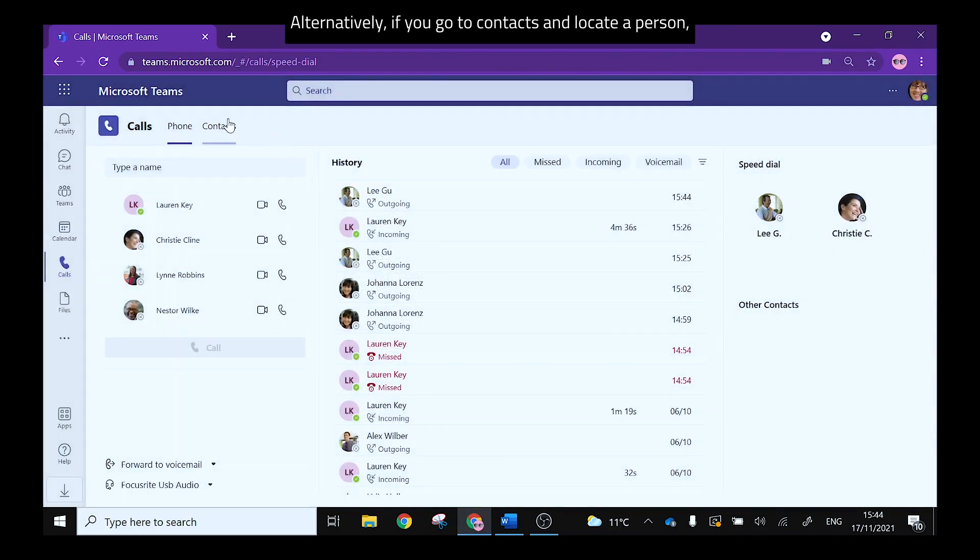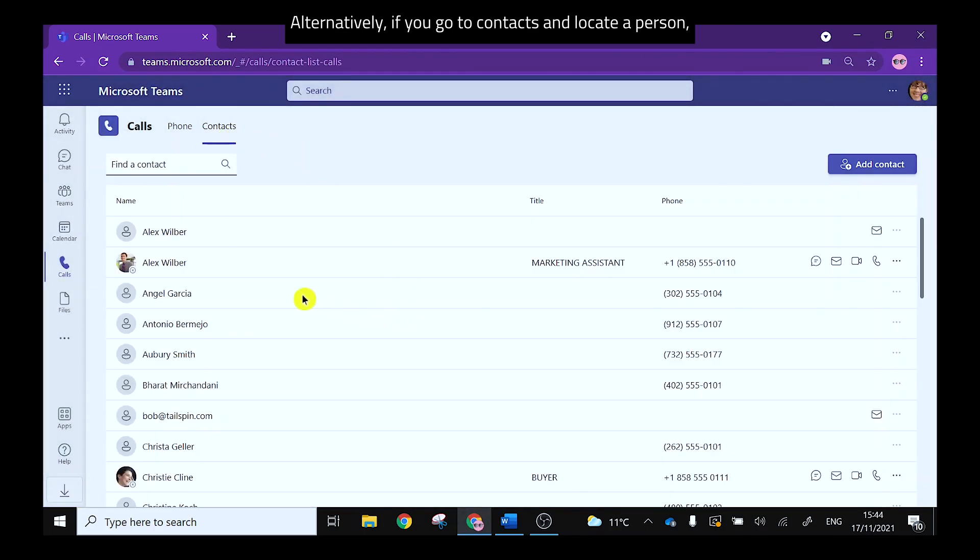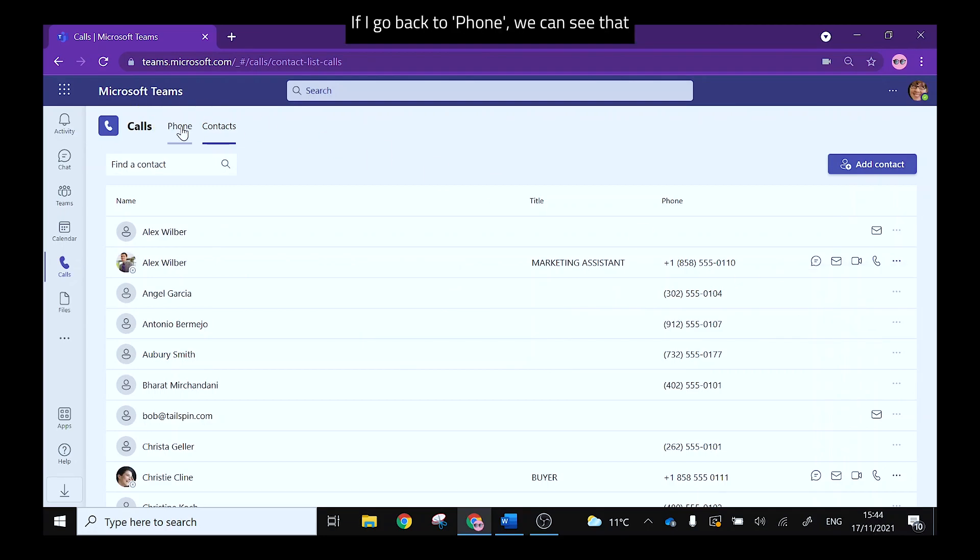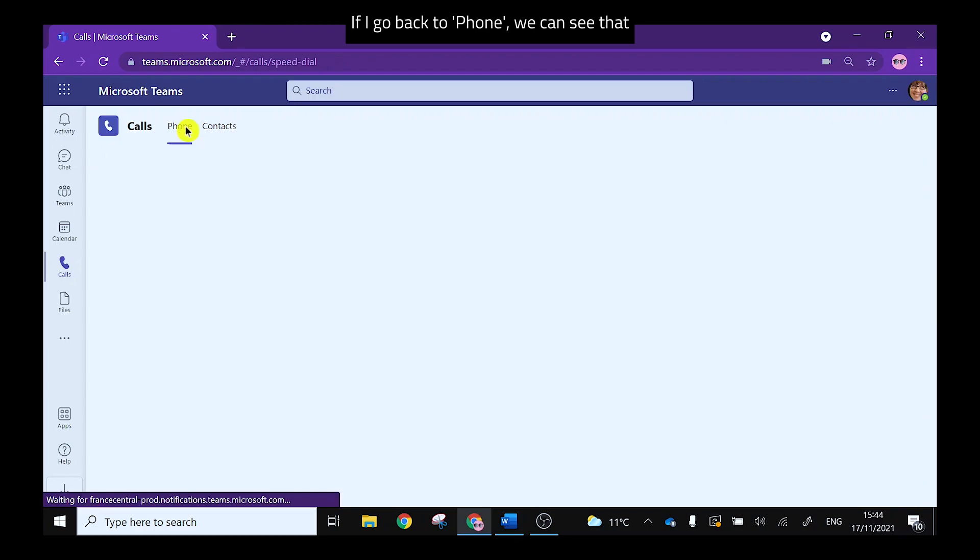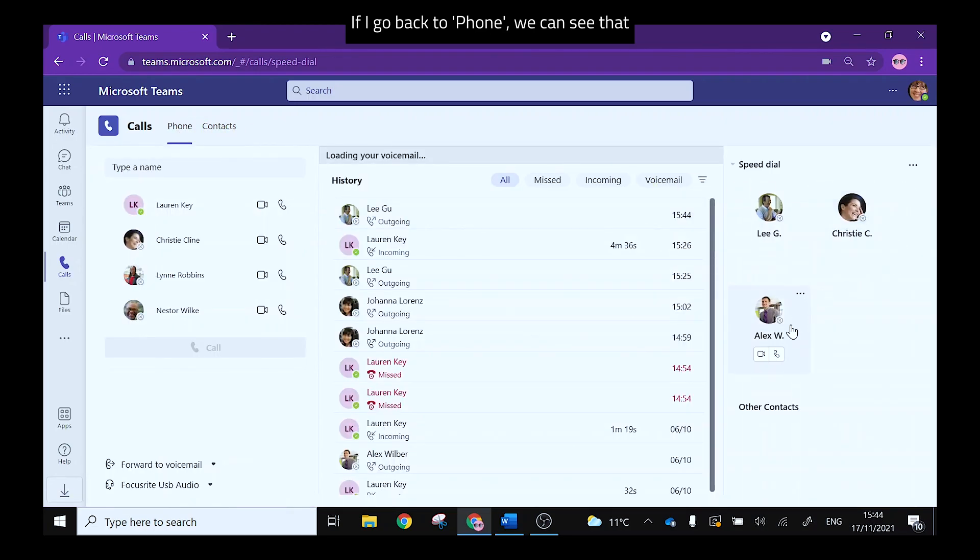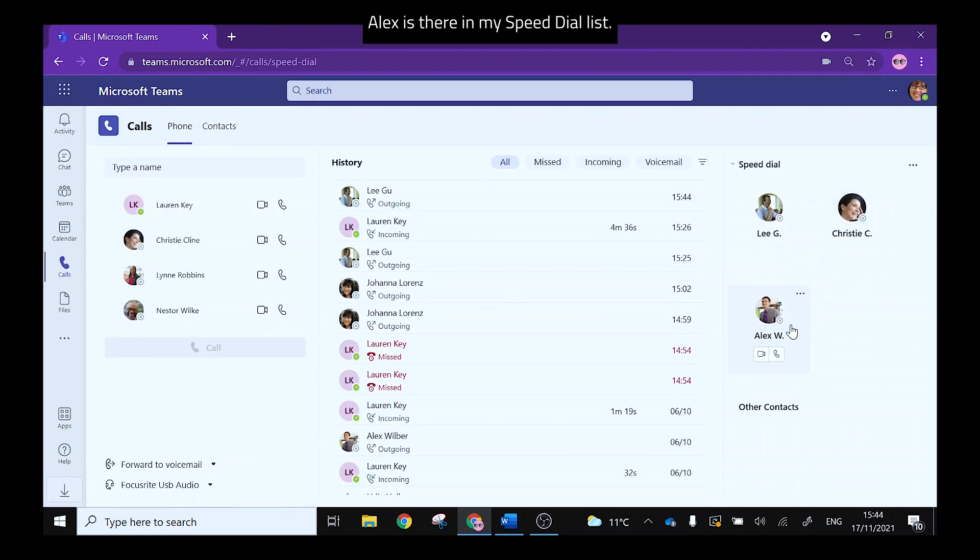Alternatively if you go to contacts and locate a person, go to the three dots and you can add them to the speed dial. If I go back to phone we can see that Alex is there in my speed dial list.